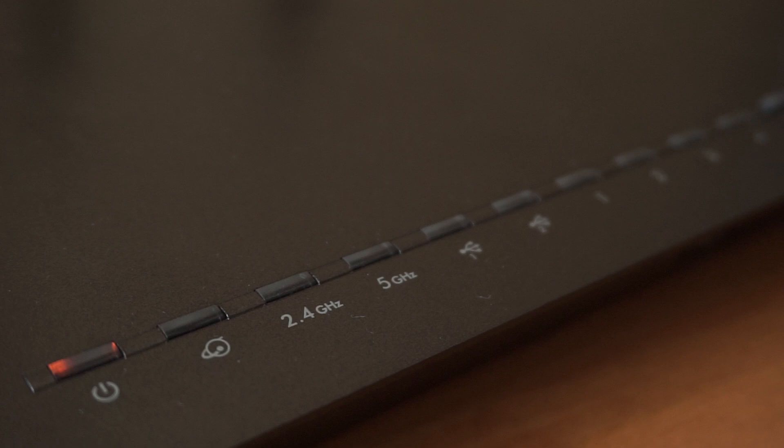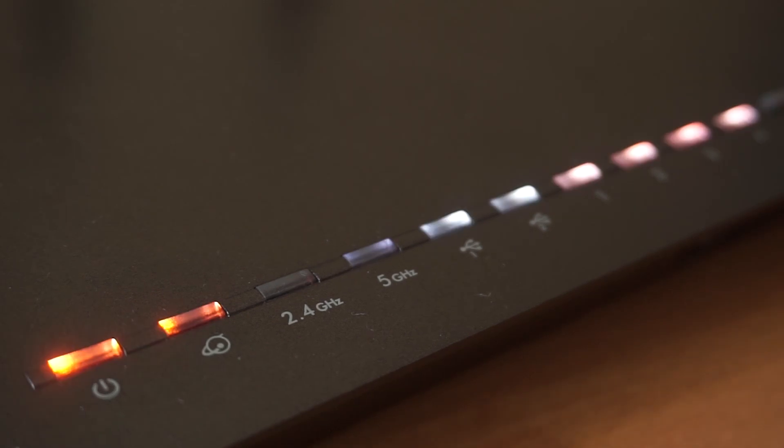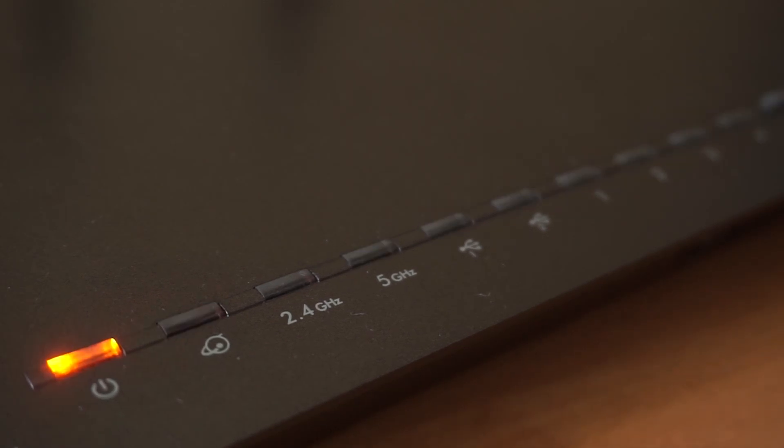When the router is turned on, the power indicator will be lit. It may take a few minutes for it to completely turn on.